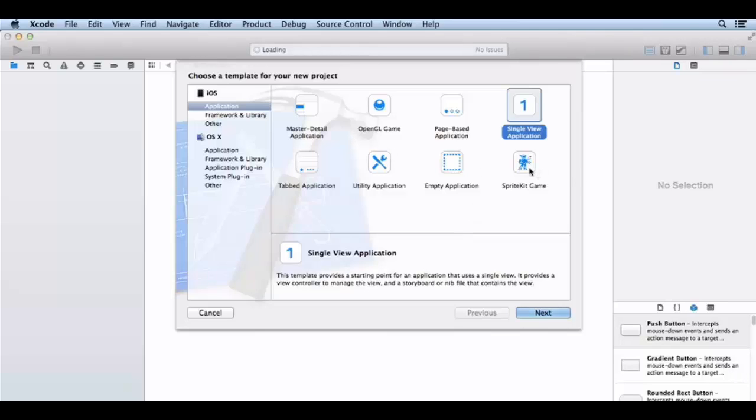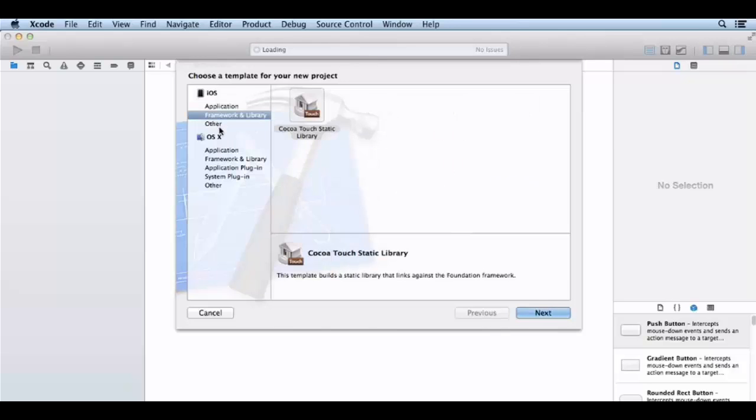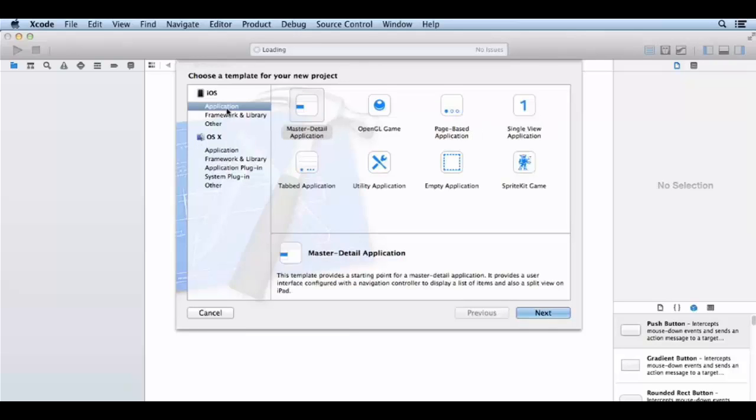So I'm going to go to OS X under the command line tool. I'll click on OS X under the application tab.